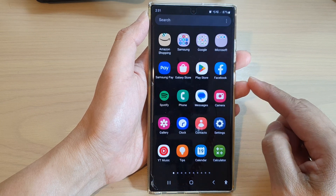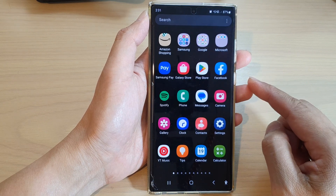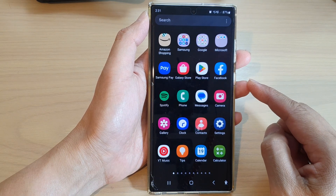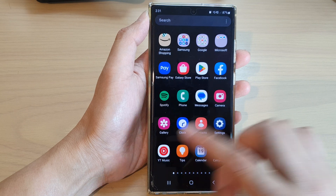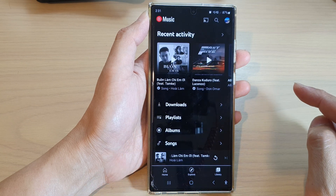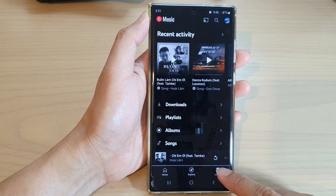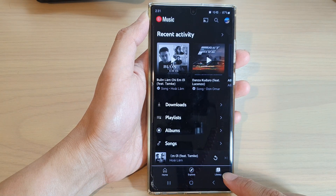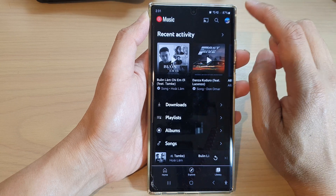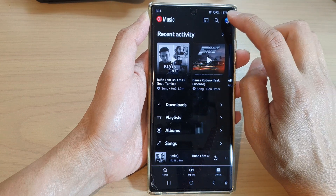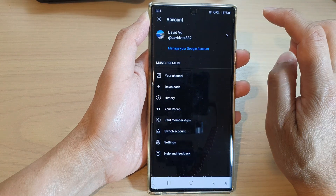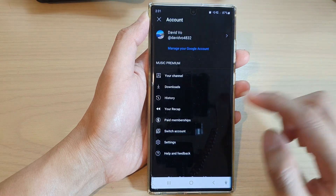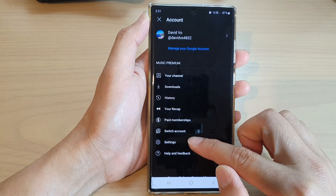Then swipe up to go into the app screen, and in here tap on YouTube Music. Next, tap on the library tab at the bottom, and at the top here tap on the profile icon.